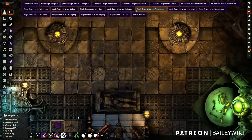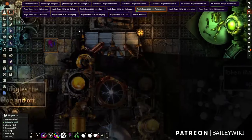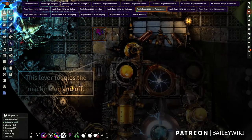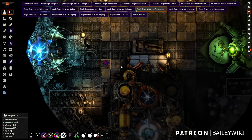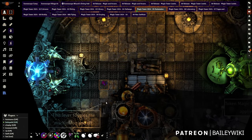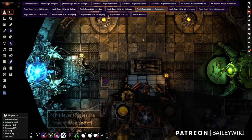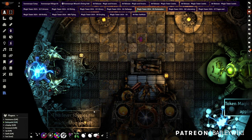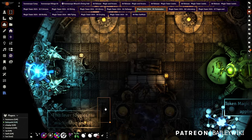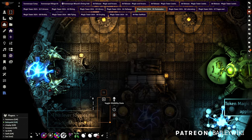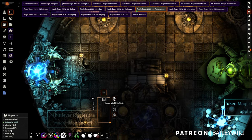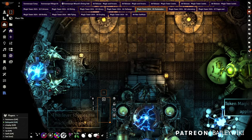Maybe the players arrive to this room and the machine is off, and they can find their way around to actually turn it on. You can decide if you want to make this visible to them right away or if it's something they discover later.